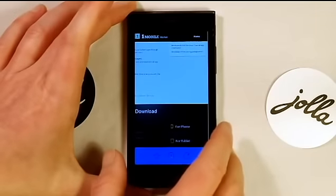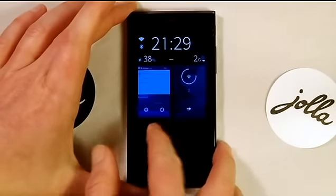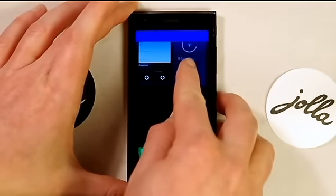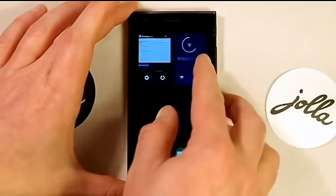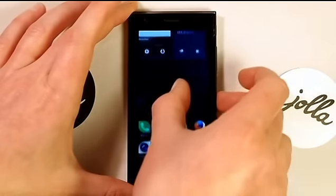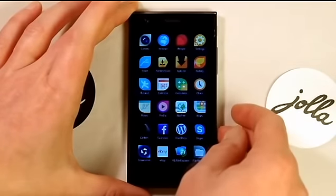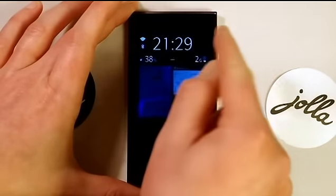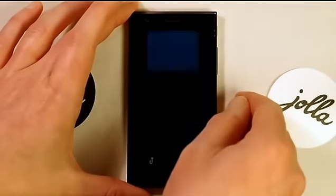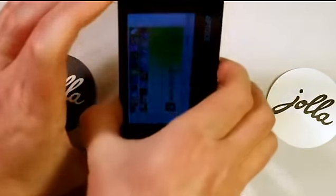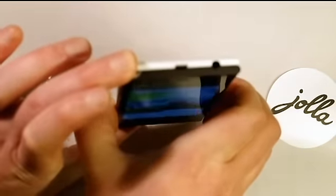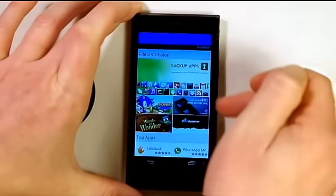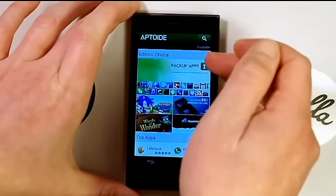While we're waiting for that to download, I'm going to show you one of the other Android app stores that I've downloaded previously, and that is Aptoid, which I've found very good. I'd recommend it. So this is Aptoid, and this is the app where you can download the Android apps from.